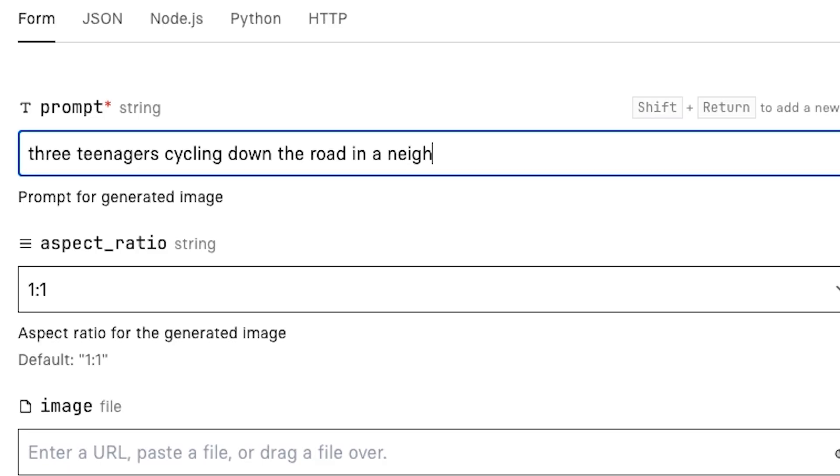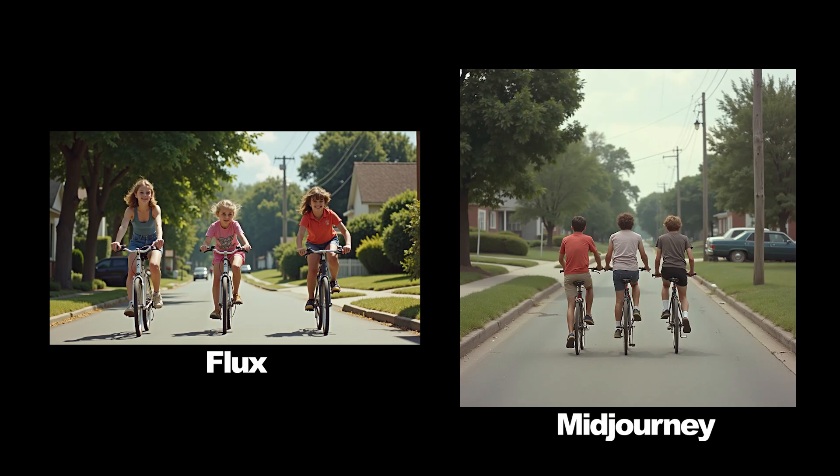Three teenagers cycling down the road in a neighborhood, 1980s vibe, summer, nostalgic. And these are the options that I get. Both of them performed pretty well, but in this case I am going to give the edge to Flux again.